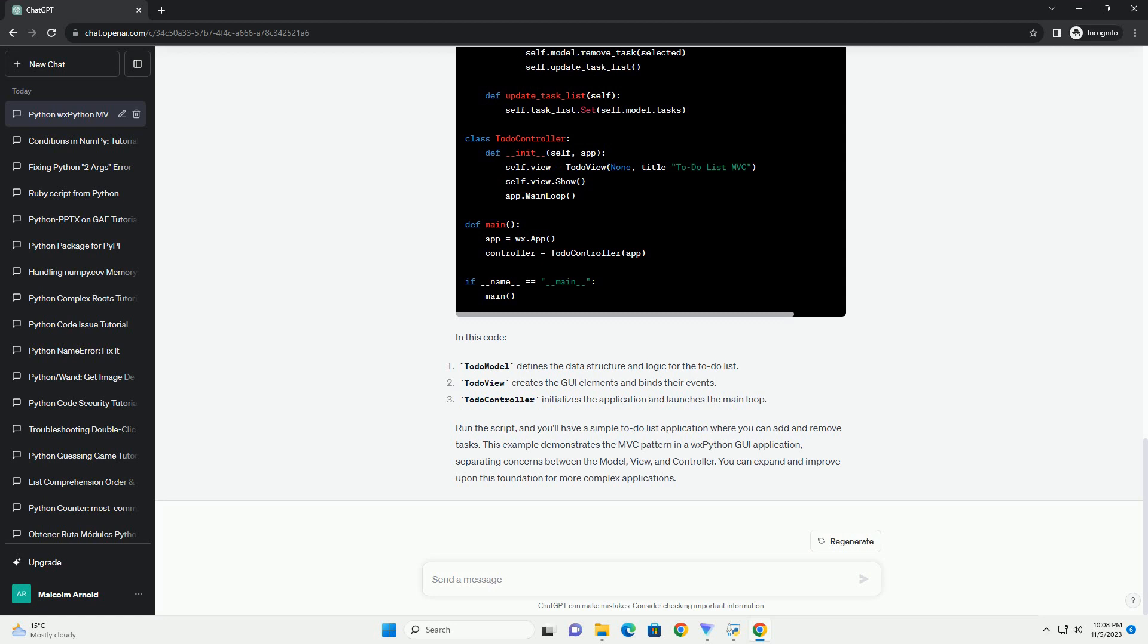Implementation. Here's the code for a simple Python WXPython MVC application. In this code, run the script, and you'll have a simple to-do list application where you can add and remove tasks.